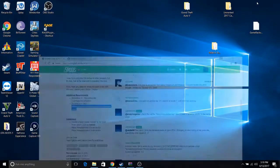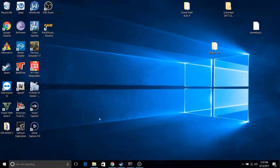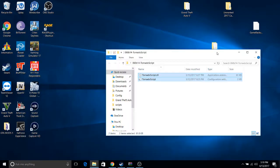What you want to do is download that, and then you want to extract it. Once you've extracted it, extract it somewhere that you know where you can find it. In my case, I actually have it right here.